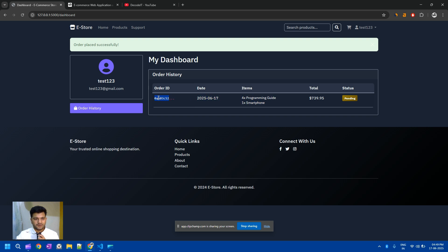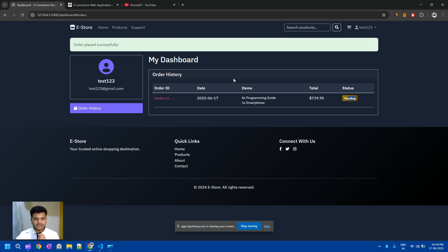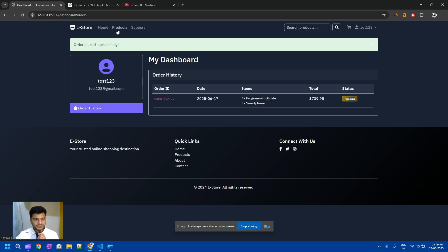The order has been placed. This is our order ID, this is the date, these are the items, and this is the total amount. The status is 'pending' because we have to verify it from the admin panel. Again, in this project we are not using any MySQL or SQL database — we are just using a Python dictionary for the database.